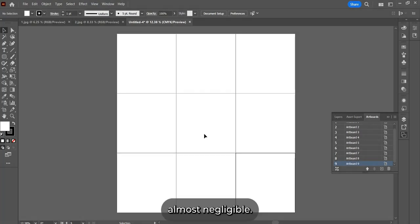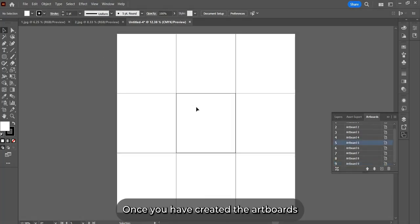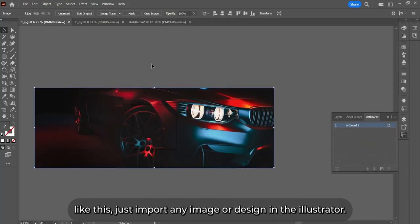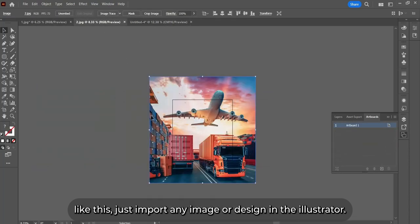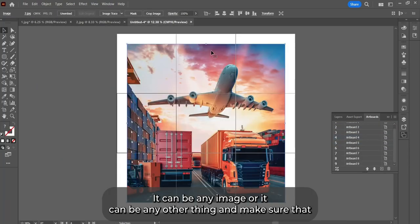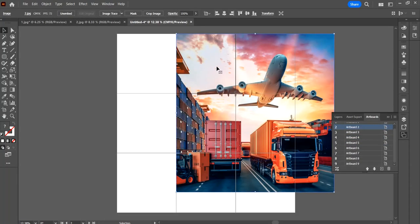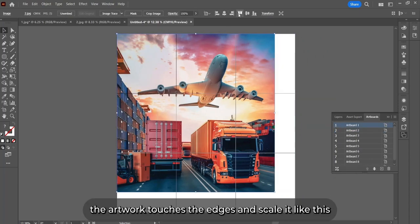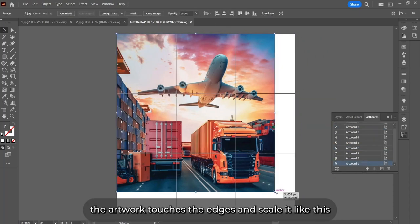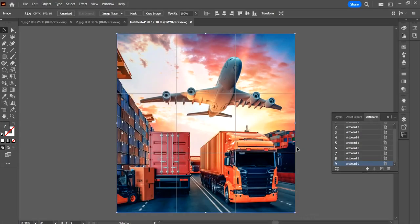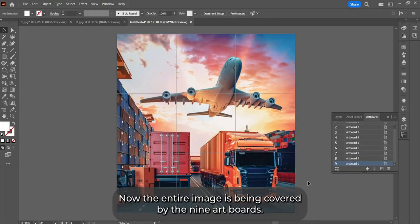Once you've created the artboards like this, just import any image or your design work in Illustrator. It can be an image or any other thing. Make sure that the artwork touches the edges and scale it here like this. Now the entire image is being covered by the nine artboards.